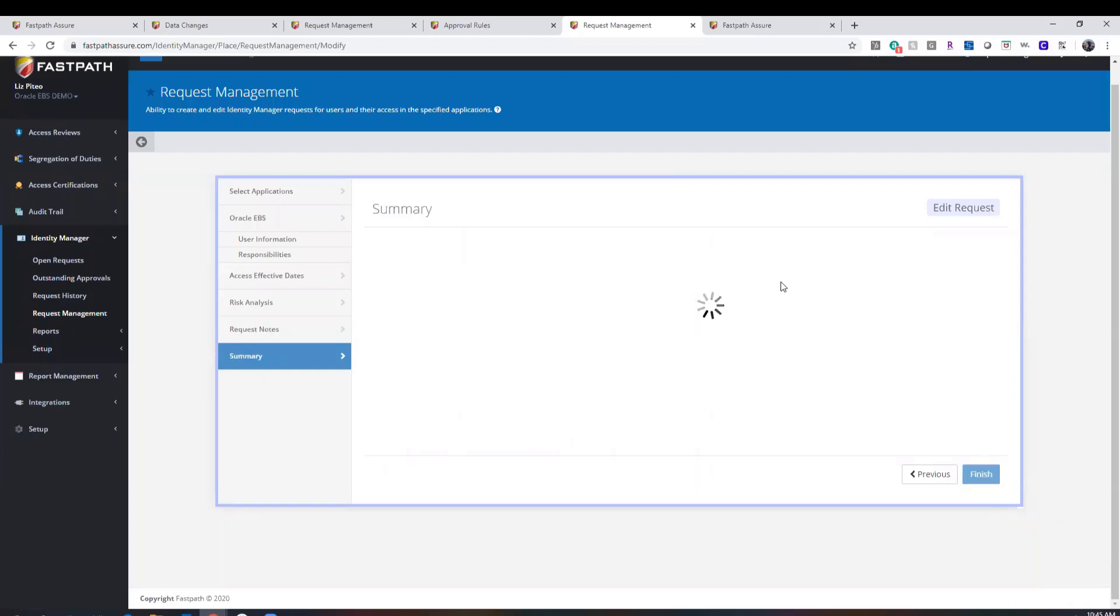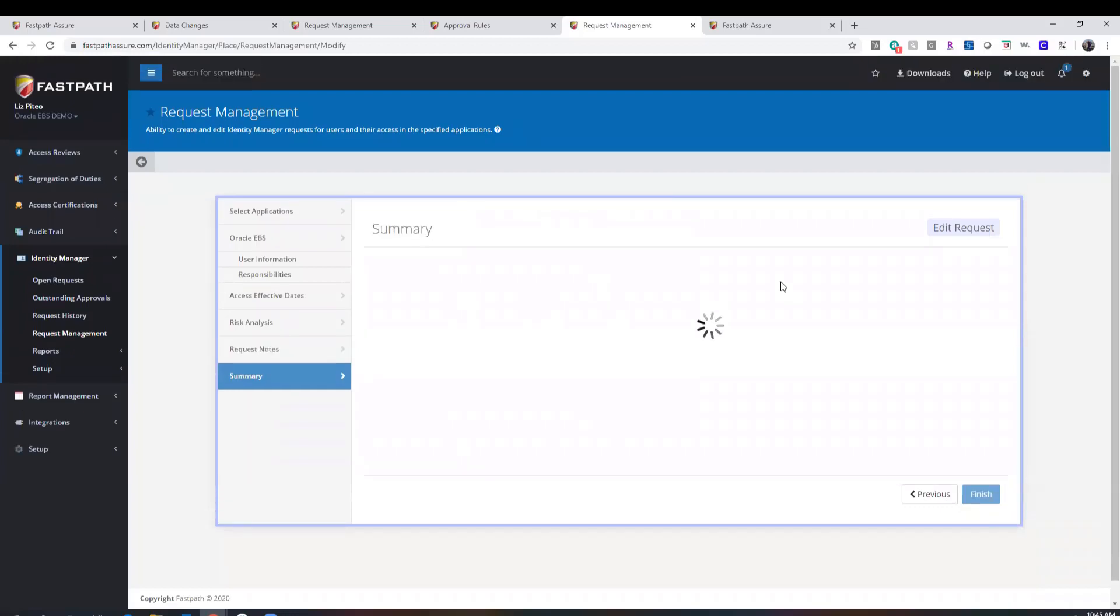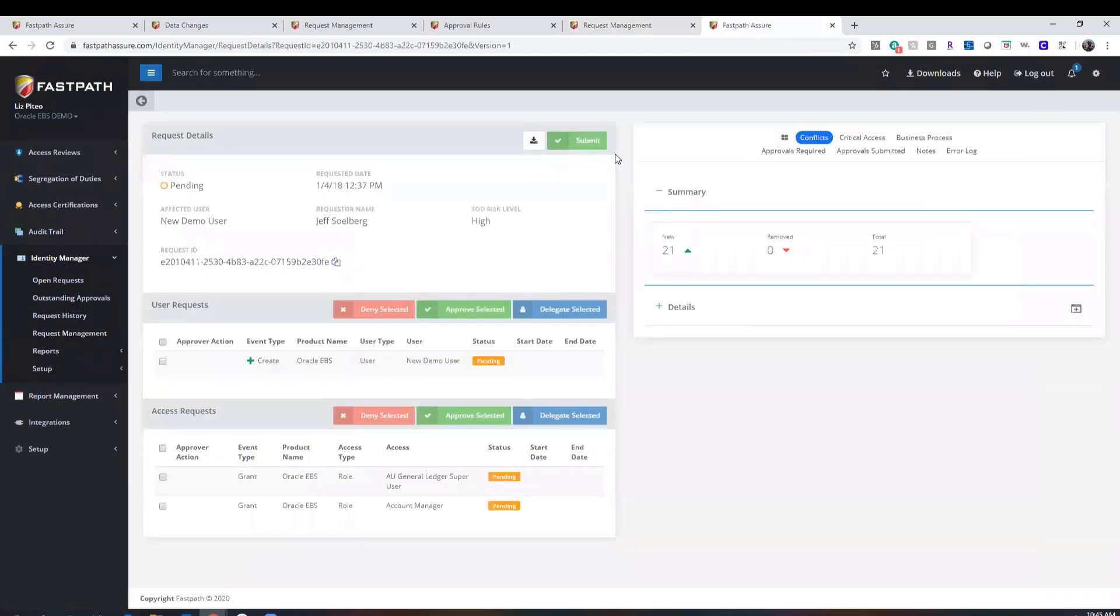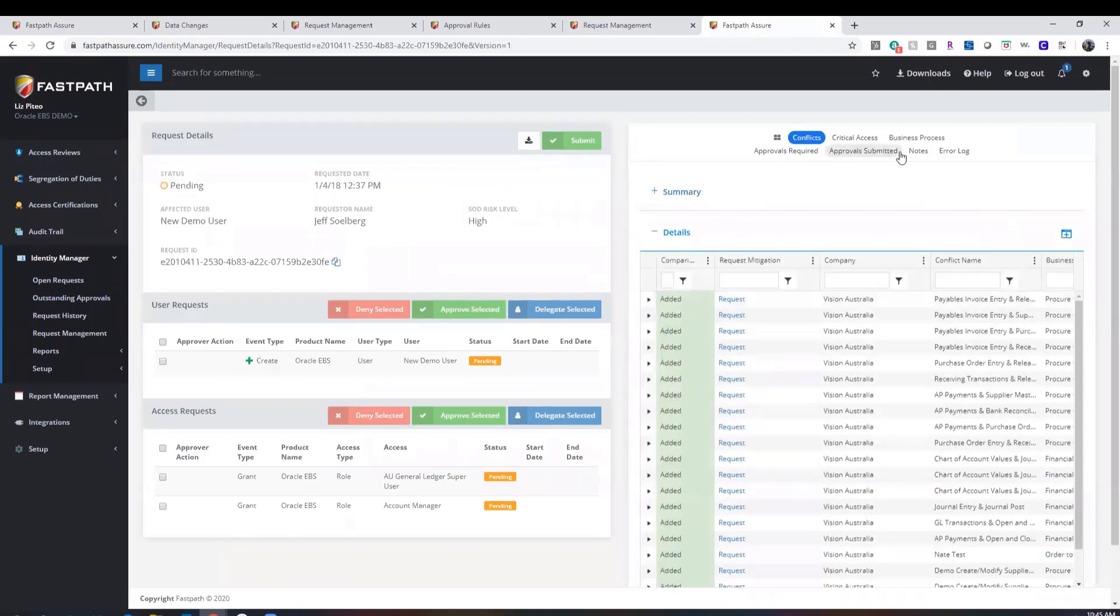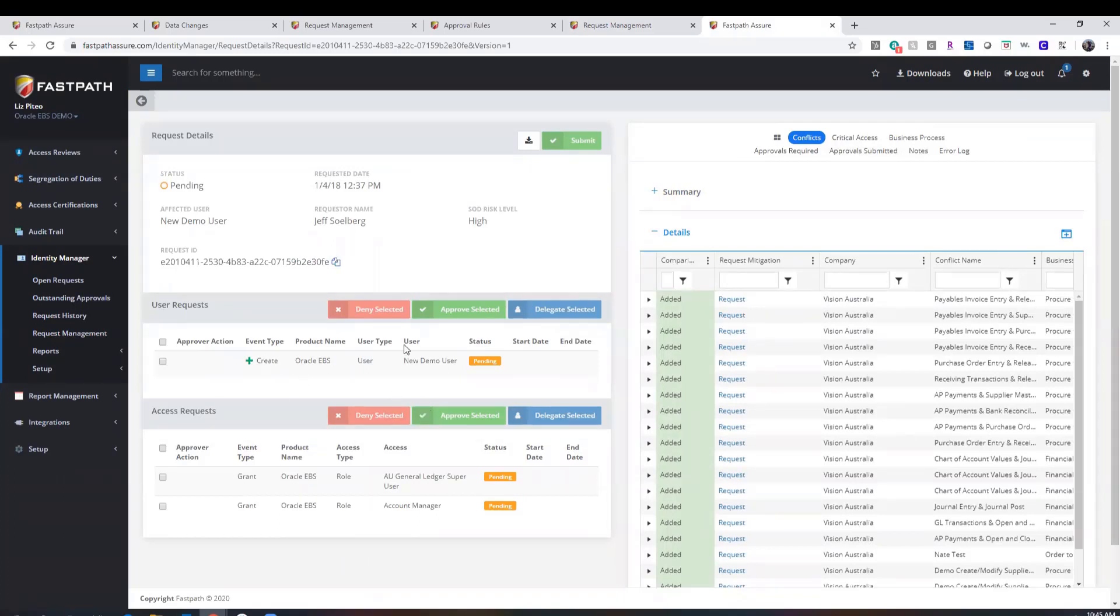Once these requests are submitted, the approvers are notified via email that they have a new identity management request to approve. Those approvers have the same visibility to the risk analysis, any notes that were submitted, the type of request being created, and they have the ability to approve, deny, or delegate these requests. If the requests are approved, the user is automatically created or modified in the target ERP system.